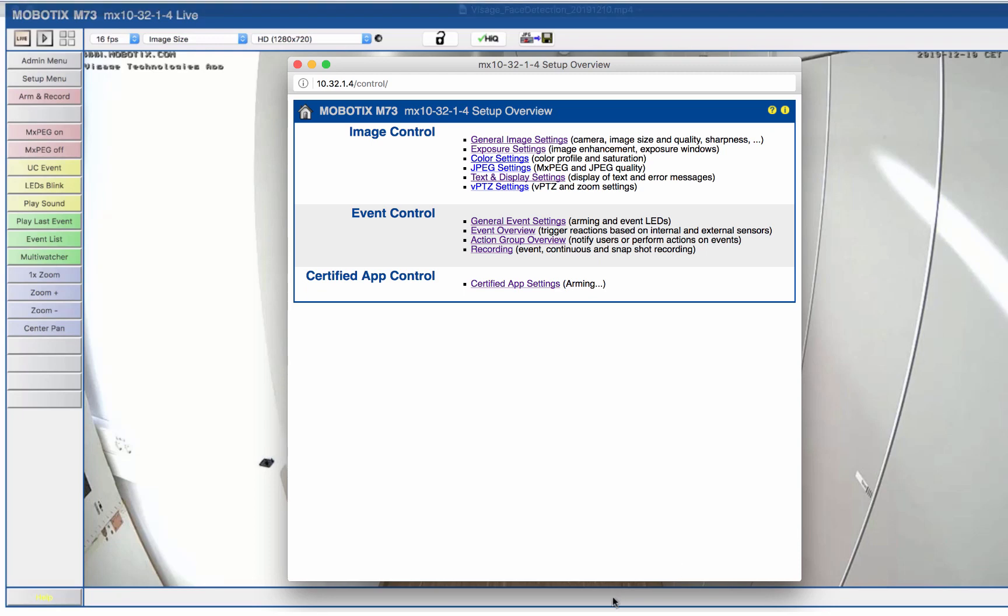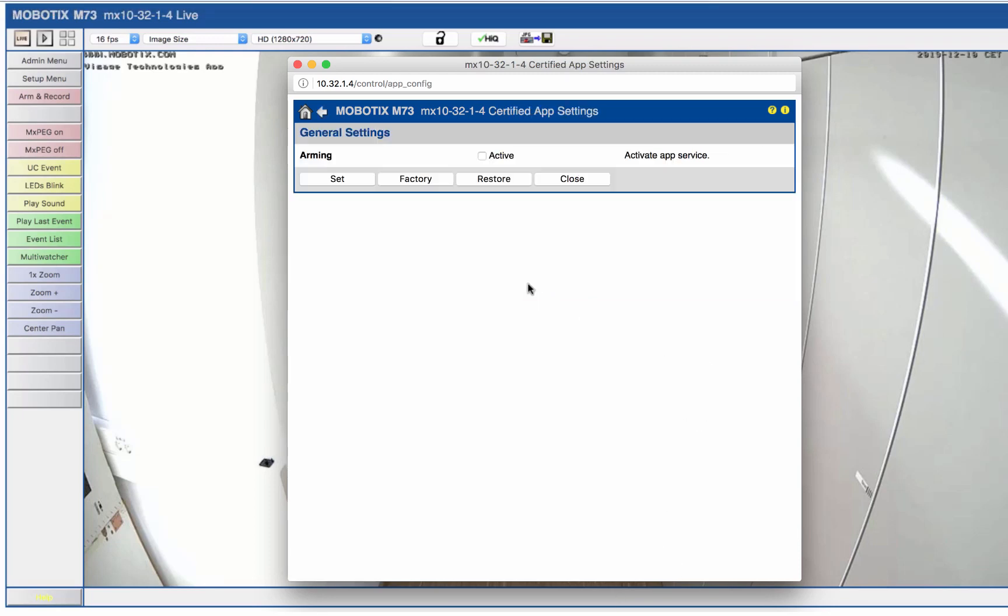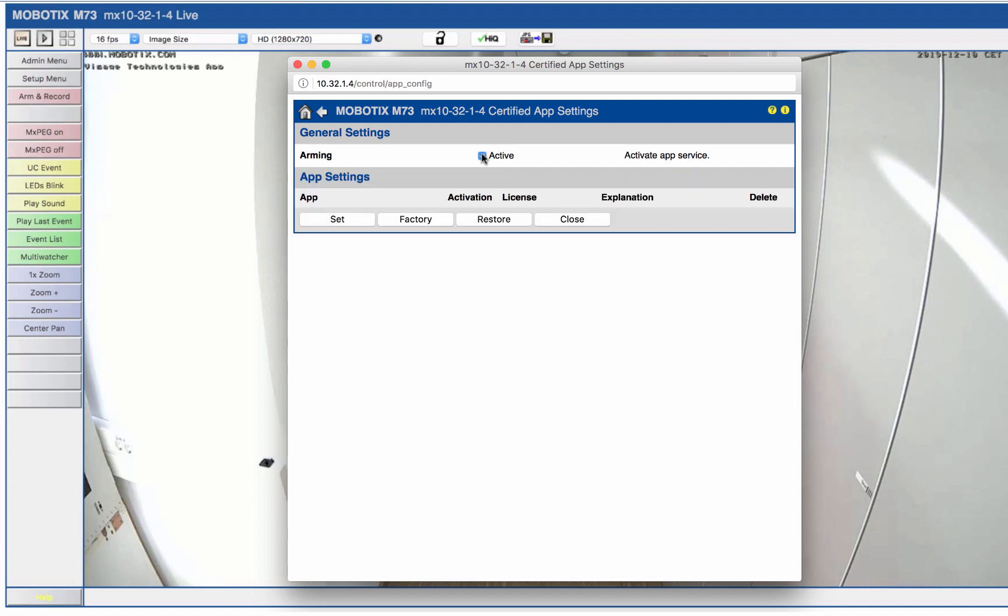To be able to configure the certified camera apps, we first go to the setup menu of our camera and open the section certified app settings. There, we first activate the arming of the app service and confirm this by clicking set.